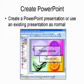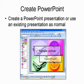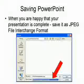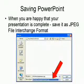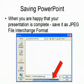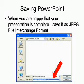So first of all, create a new PowerPoint presentation or you can use an existing one as normal. For the purposes of this exercise, I have created a simple sample lecture with just five slides in it. When you're happy that your presentation is complete, you need to save it as a JPEG file interchange format, as pointed out here under the file save as type option when you go to save your file.